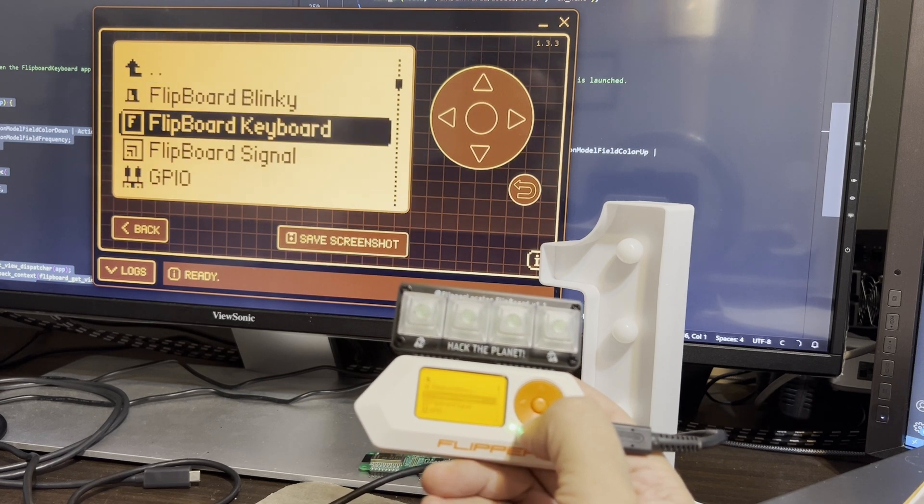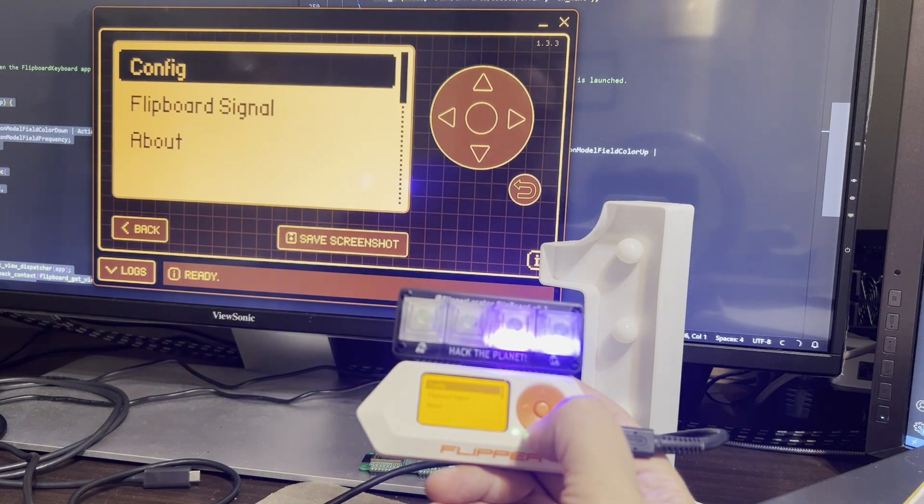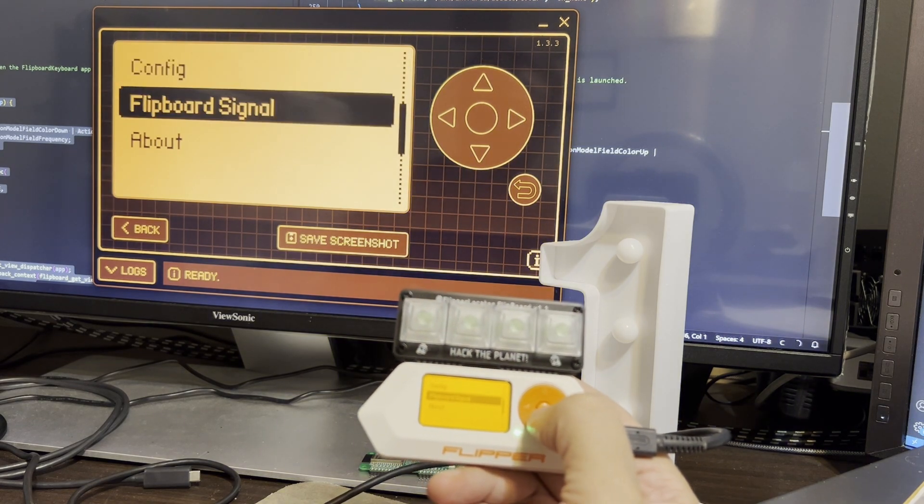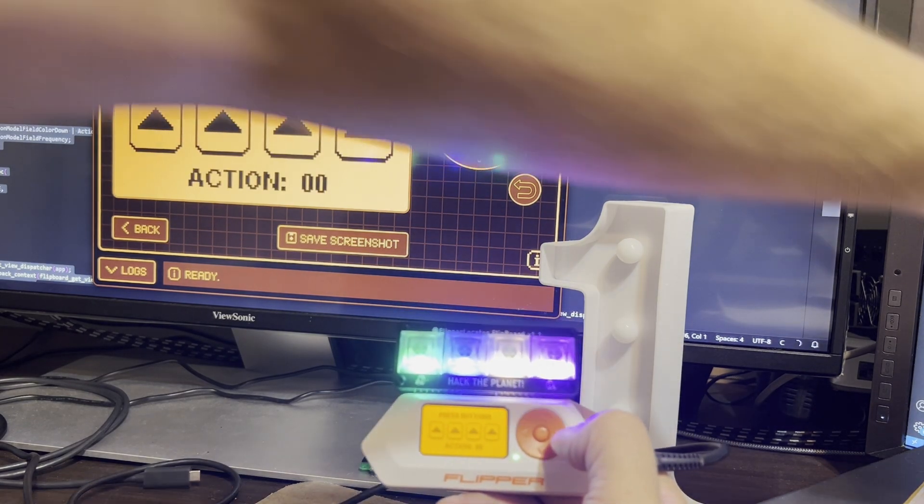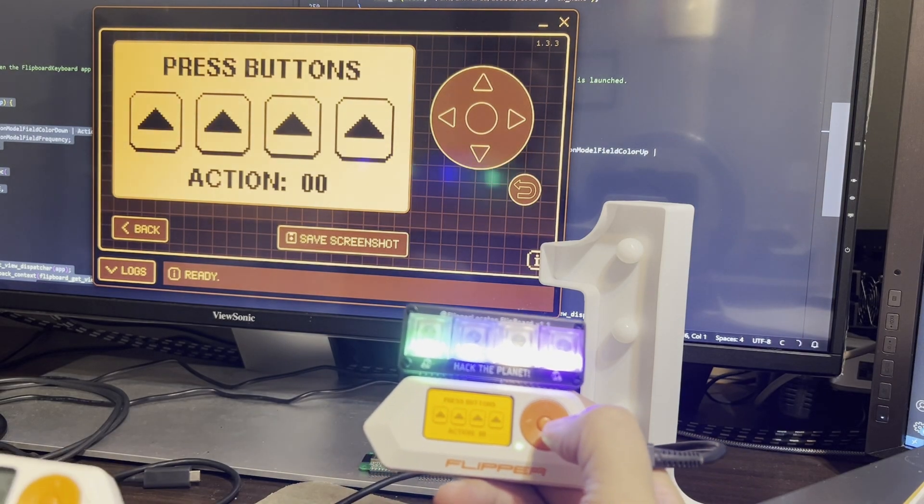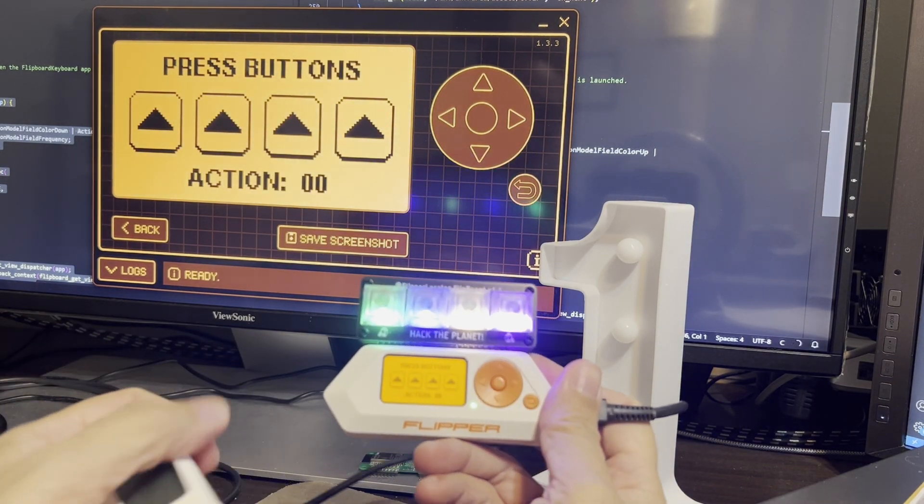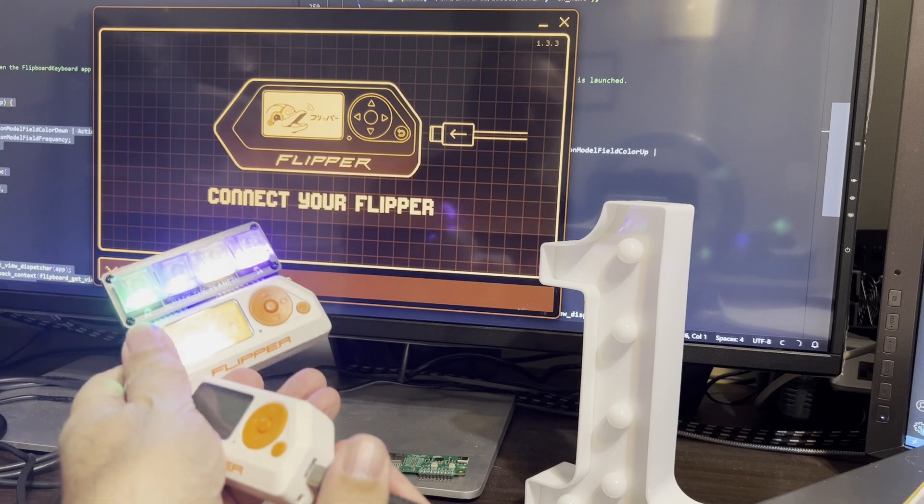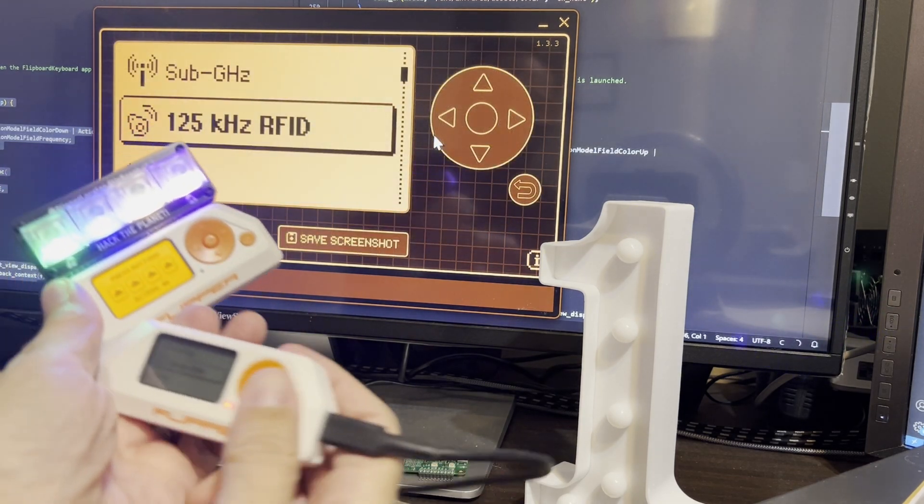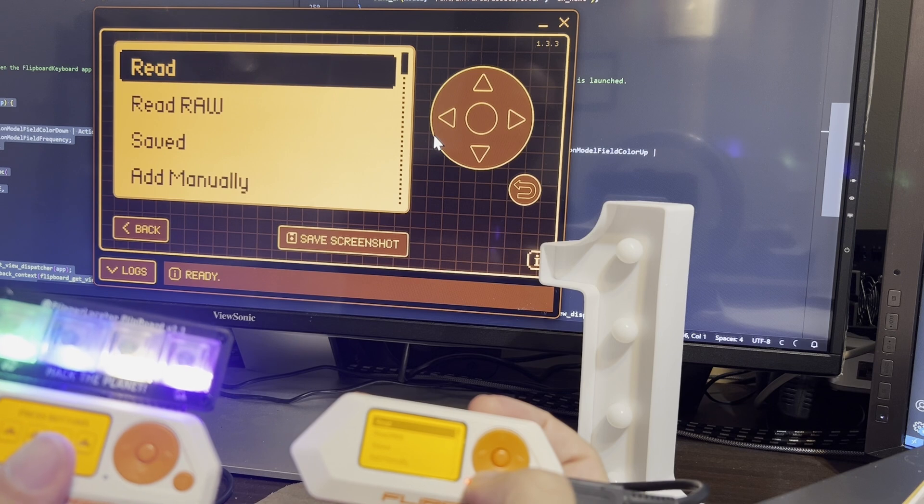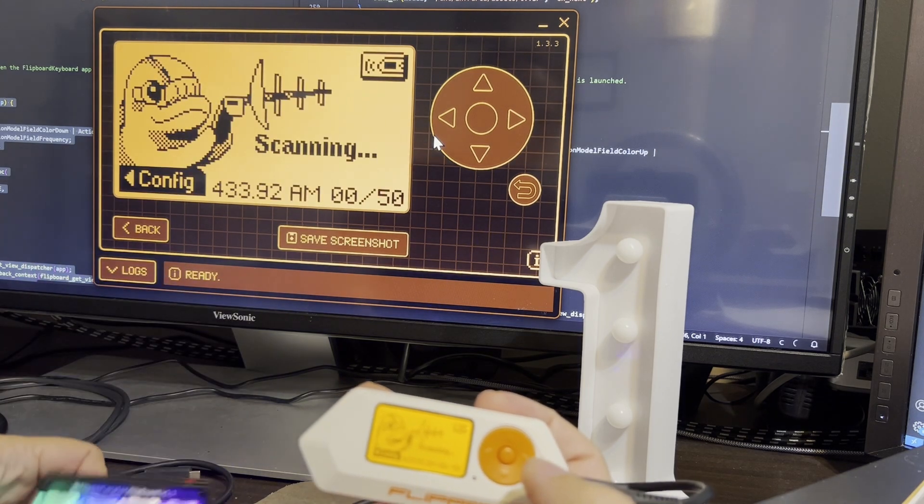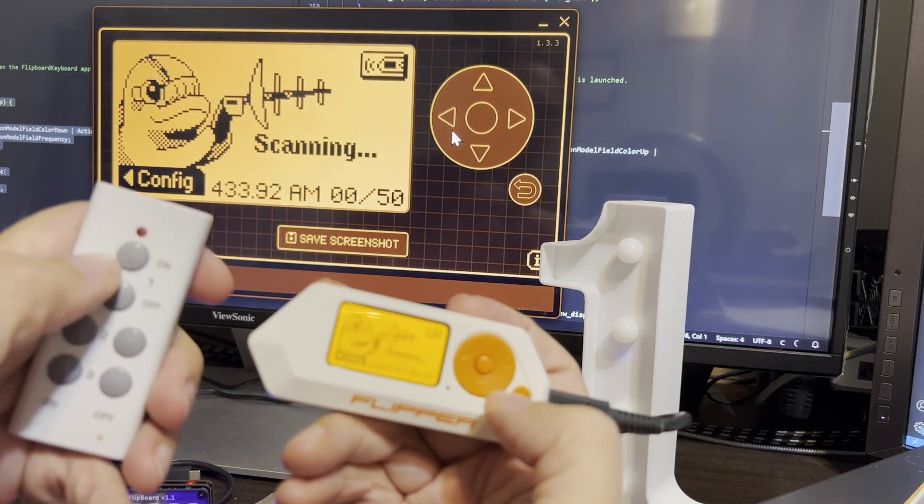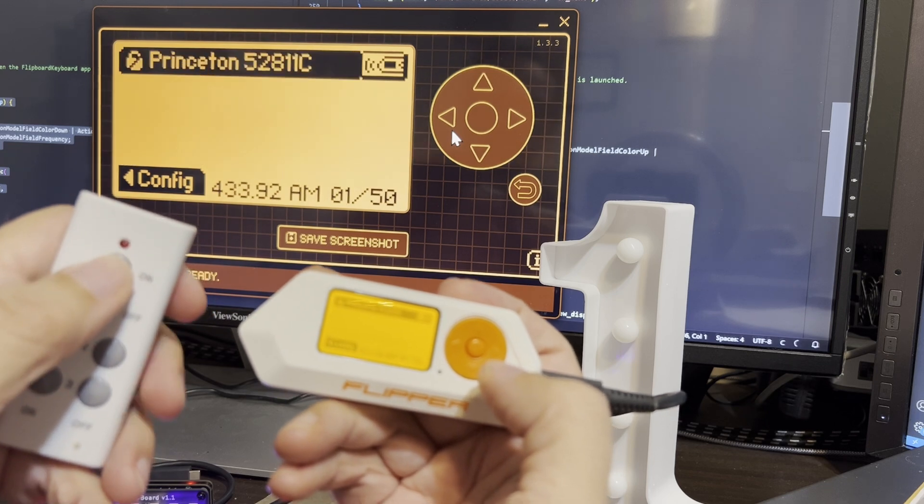And now I'm gonna go into GPIO and flipboard signal. And we go to send our signal. Let me grab the other flipper to just show you. I'll move the cable too. So here's the on signal from our remote.